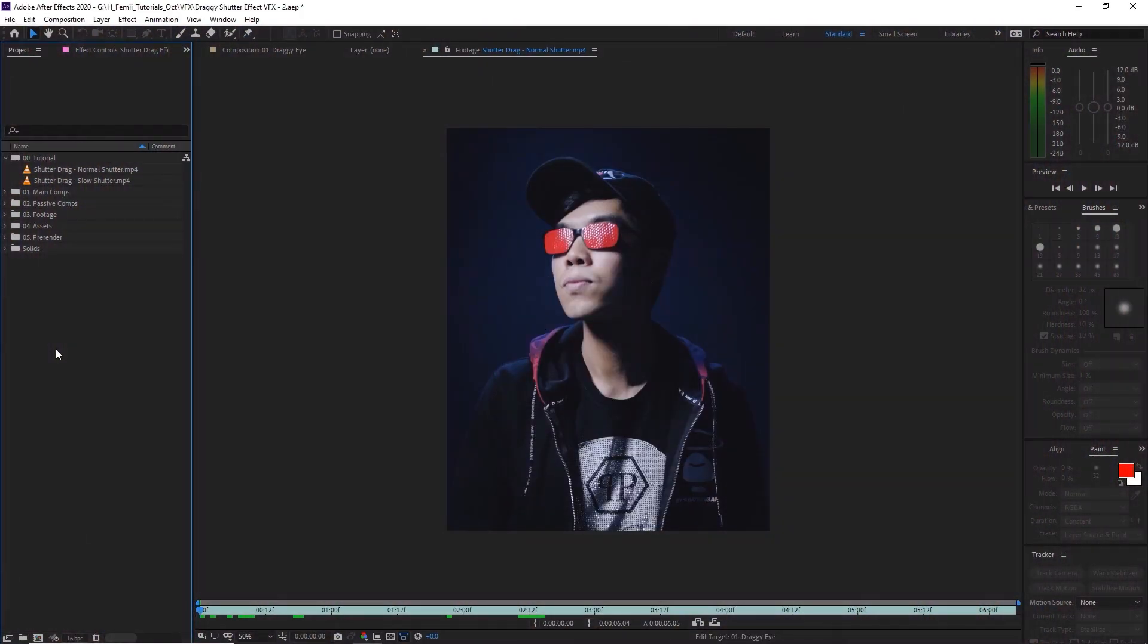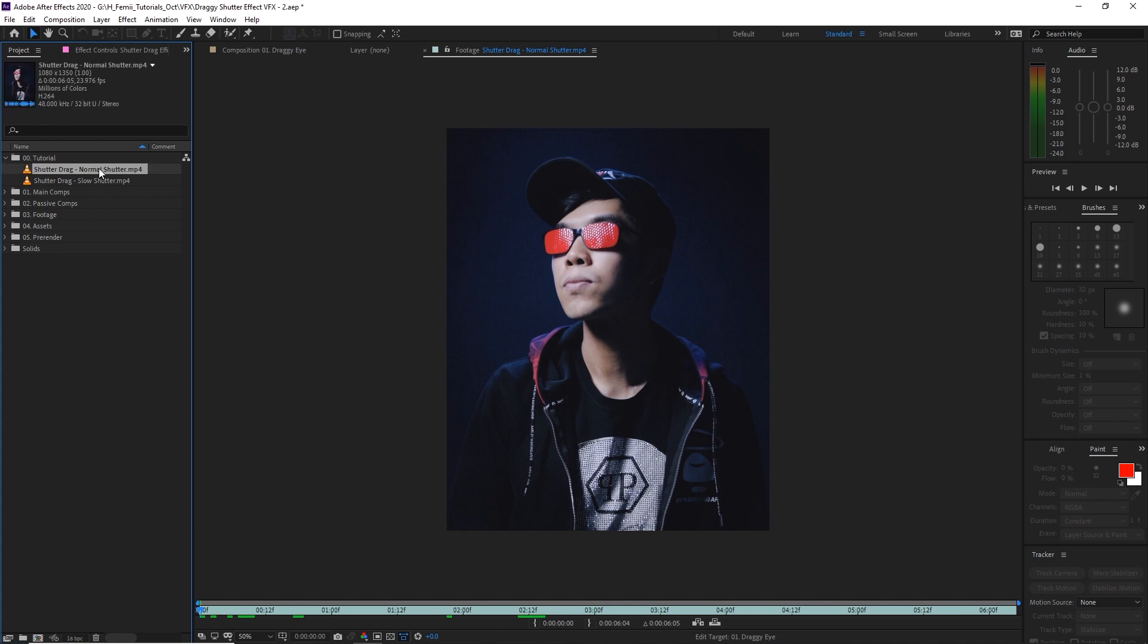So at this point, if you've downloaded the project file in the YouTube description below, then you can follow along in After Effects and you'll have two clips: one shot in the normal shutter speed and the other shot in a slower shutter speed. As you can see, we have two clips.